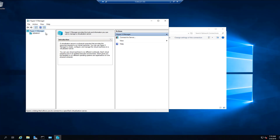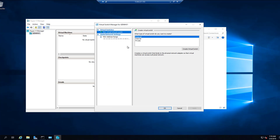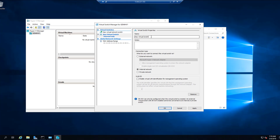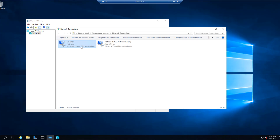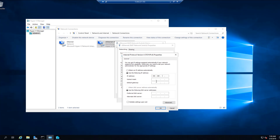Now open the Hyper-V Manager tool and click on Virtual Switch Manager. Now select Internal and click on Create Virtual Switch. Now name the switch NAT Network Switch and click OK. Now assign an IP address to your vEthernet.